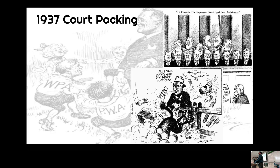So did we get the court packing? We got the WPA, the Wealth Tax Act. We set up marginal income tax rates. Social Security — those are the big parts of the Second New Deal.